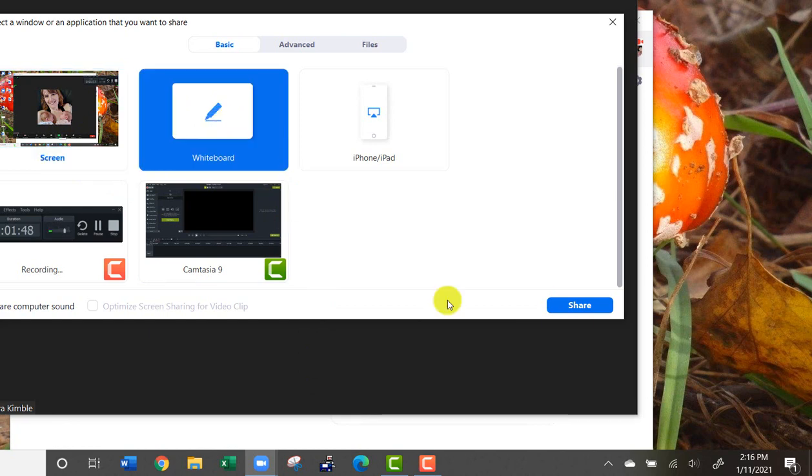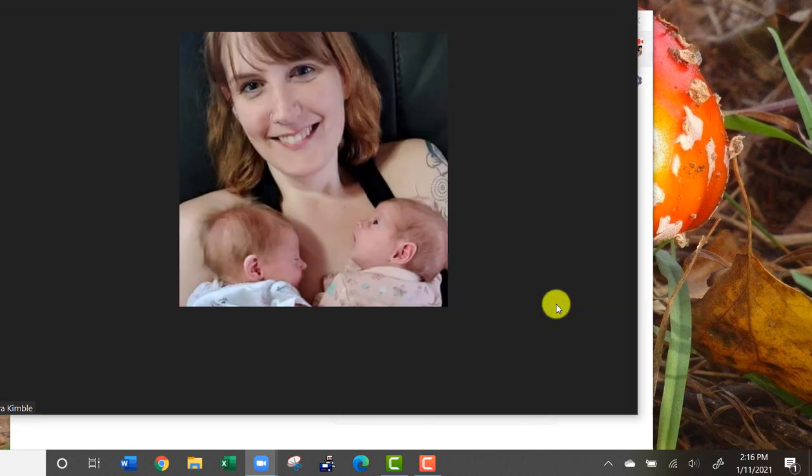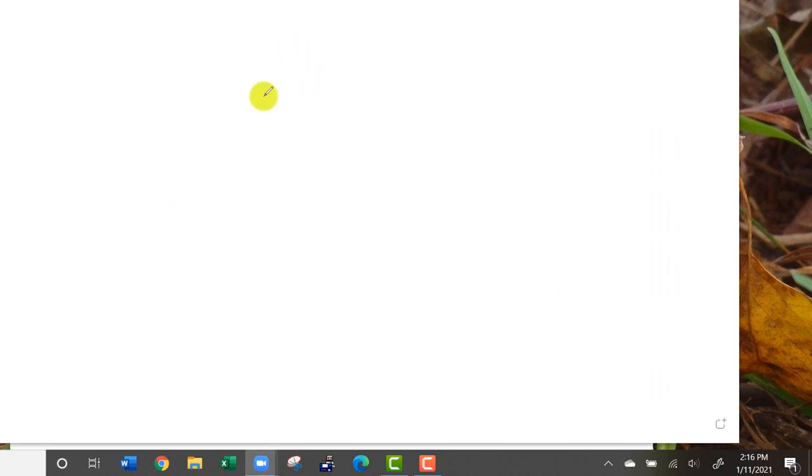If I click on whiteboard, it's going to bring up this whiteboard right here where I can write or type or do almost anything.